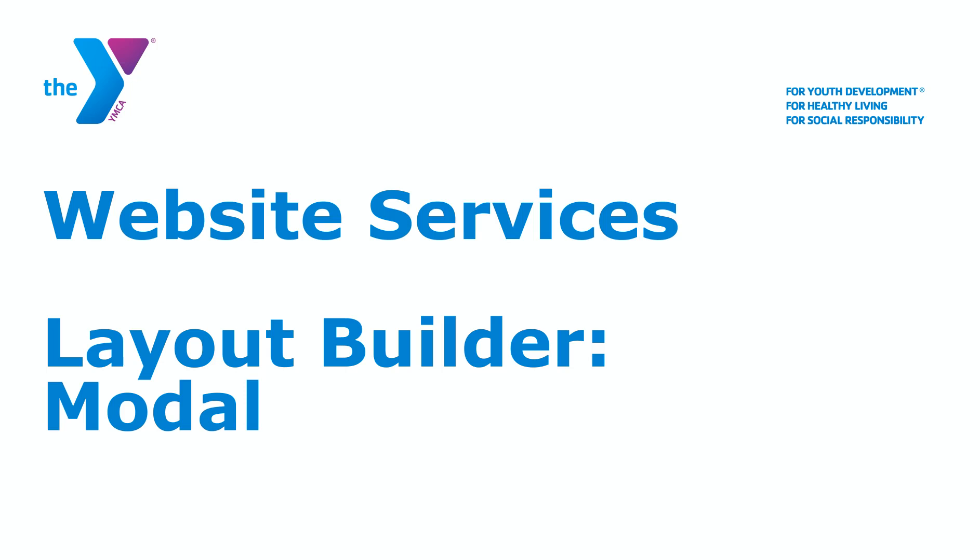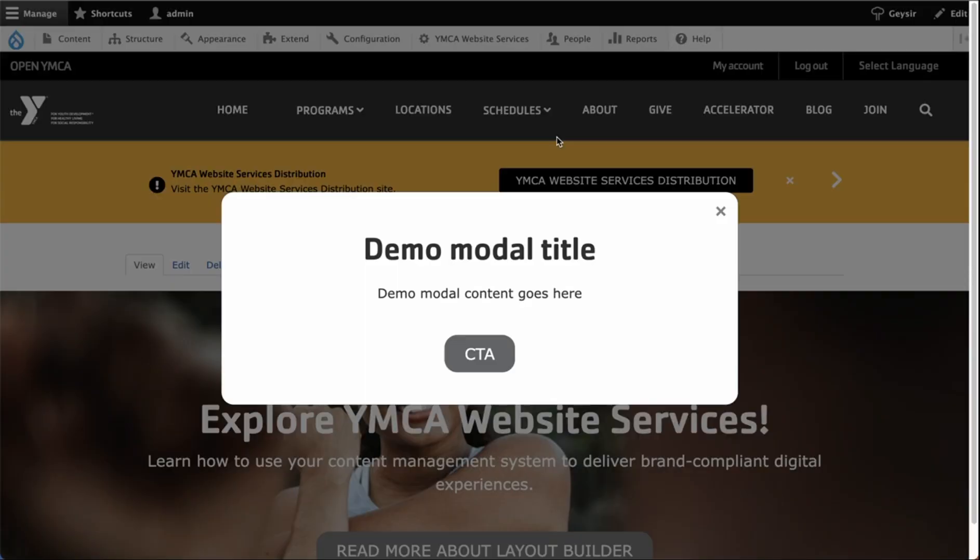Hi, this is Avi, and in this video, I'm going to introduce you to the modal component for your YMCA website. The modal, as you can see here, is a simple pop-up dialogue that's triggered when a page loads.